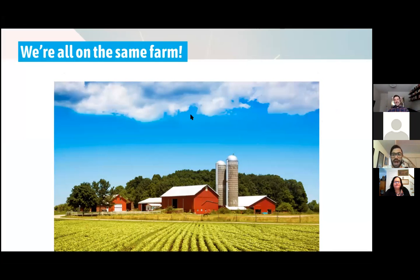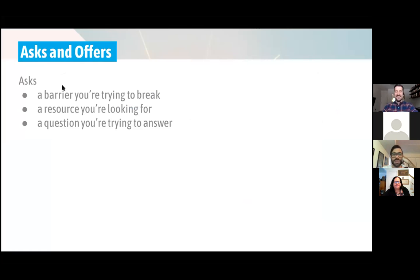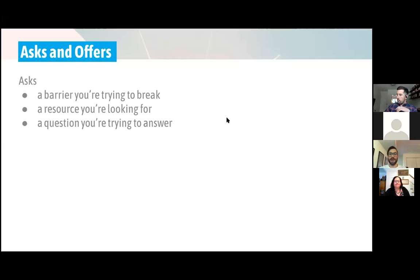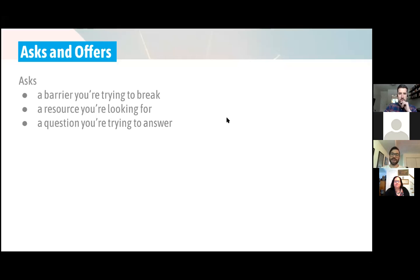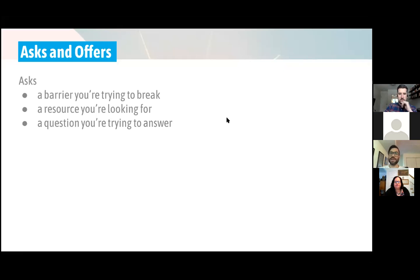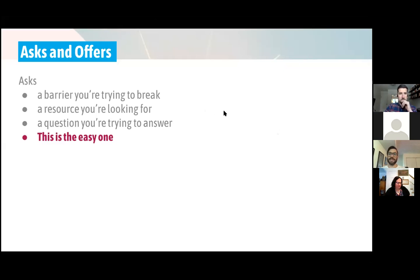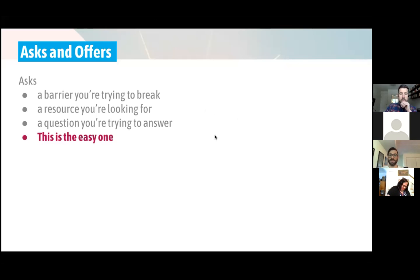So I wanted to do an activity. If you've been to a learning session before, we've done this before. It is called Asks and Offers. So you're going to have an opportunity to frame an ask, which is a barrier that you're trying to break, a resource that you're looking for, a question that you're trying to answer. And this is the easy one. Everybody's got an ask. Everybody has something, everybody has a problem they're trying to solve. Everybody has something they're looking for.